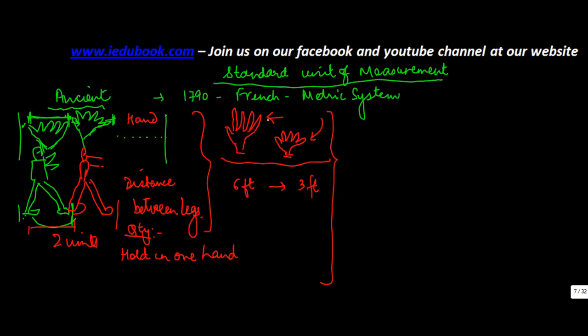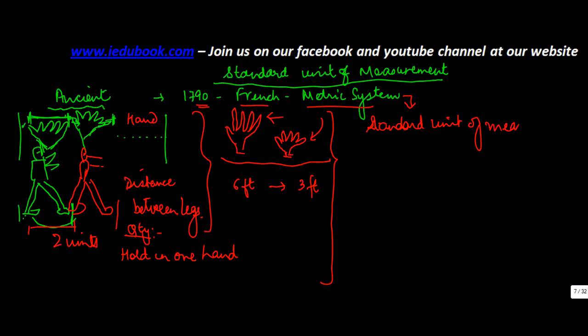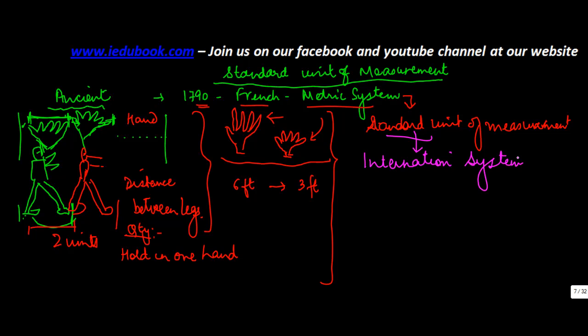So in 1790, the French developed what is today called the metric system. Now, metric system is basically one of the standard units for measurement. The standard unit of measurement, which is now used, is known as International Systems of Unit or the SI units.